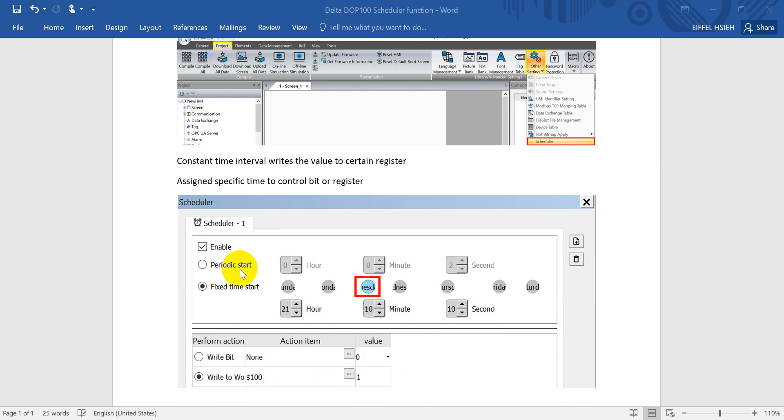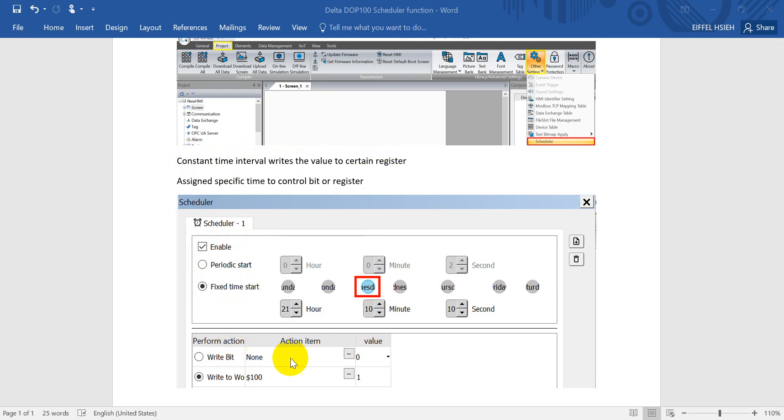First one is periodic start or fixed time start. Periodic start means every constant time interval it will write the value to certain register or certain bits.